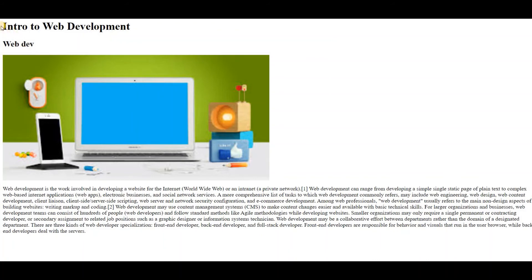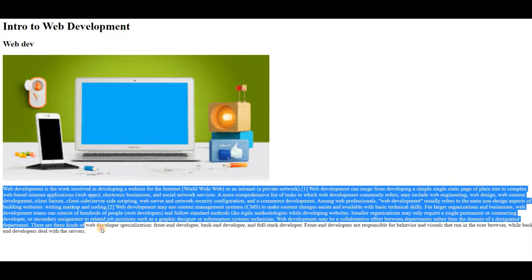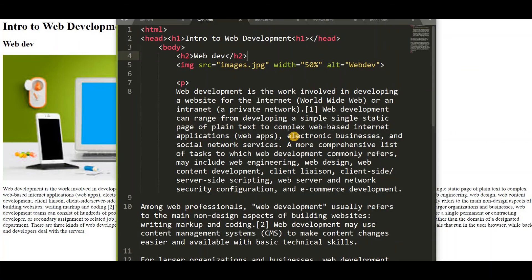And let's reload. So you can see here. This is the first heading, Intro to WebDevelopment. And this is the second heading. This is the image. And this is the paragraph. So this is the simple web page.